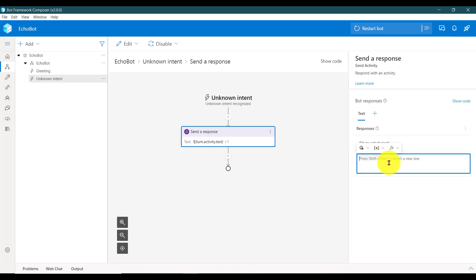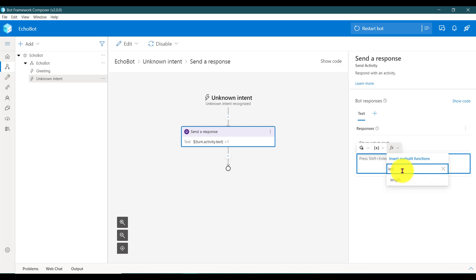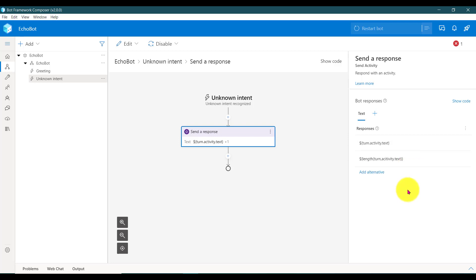Click 'Add alternative' again. The third option is adaptive expression pre-built-in functions. You know, if you want to calculate the length of the string — whatever the user sends — or maybe add a date and time, there are so many things. Right now I'm going to add only the length of the string, so whatever message the user sends I calculate the length and send it back to them — something like 'you sent this many characters.' Just search for 'length', click here, you can insert turn.activity.text.